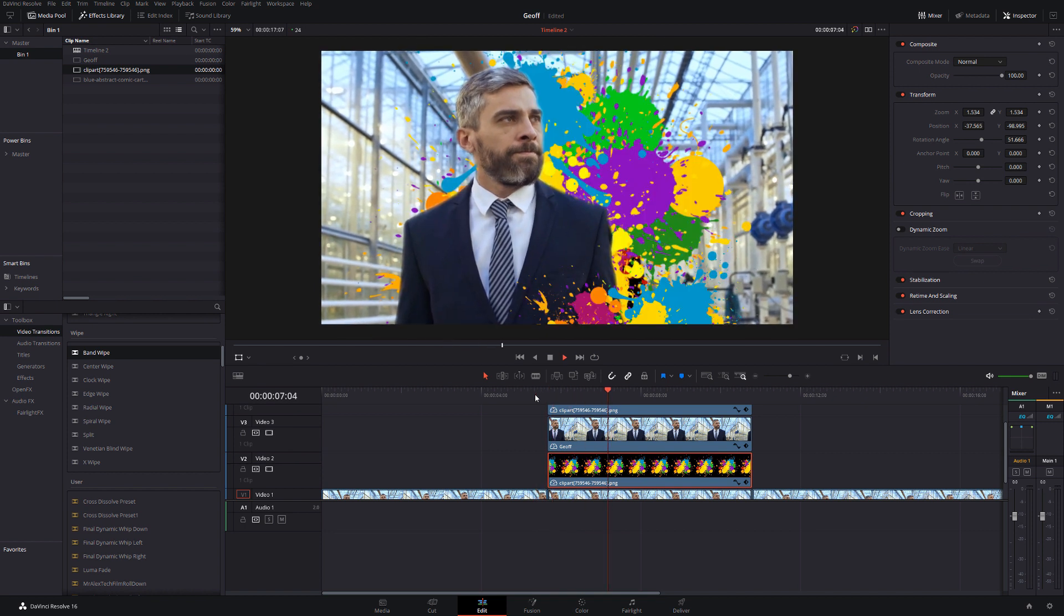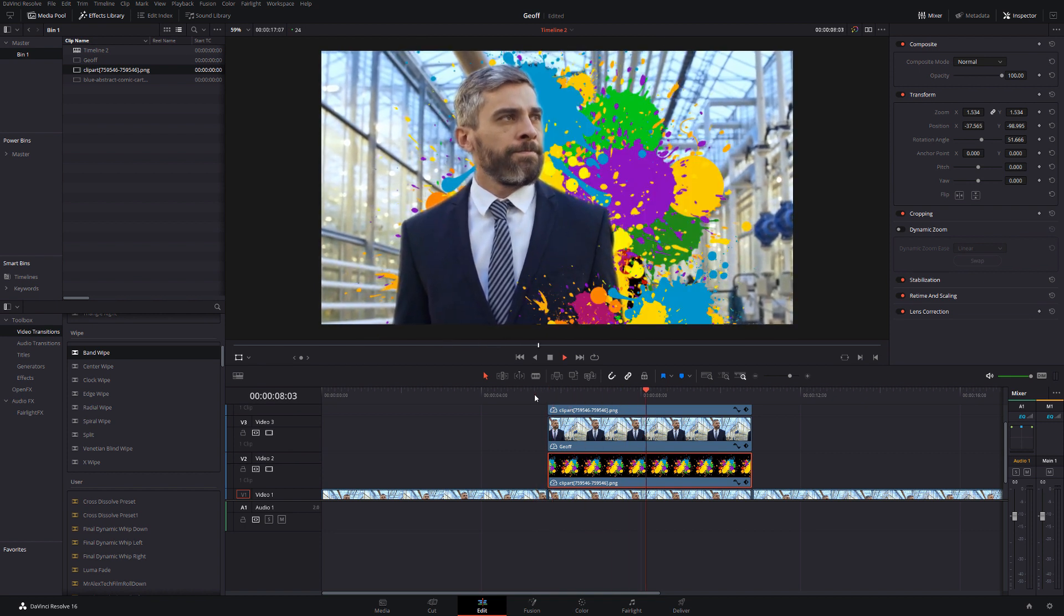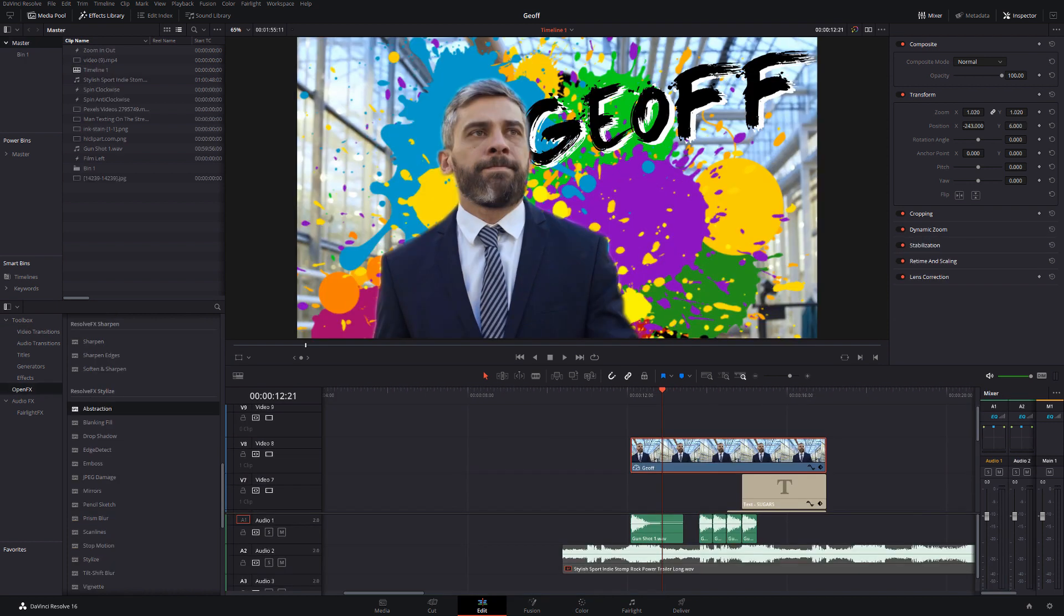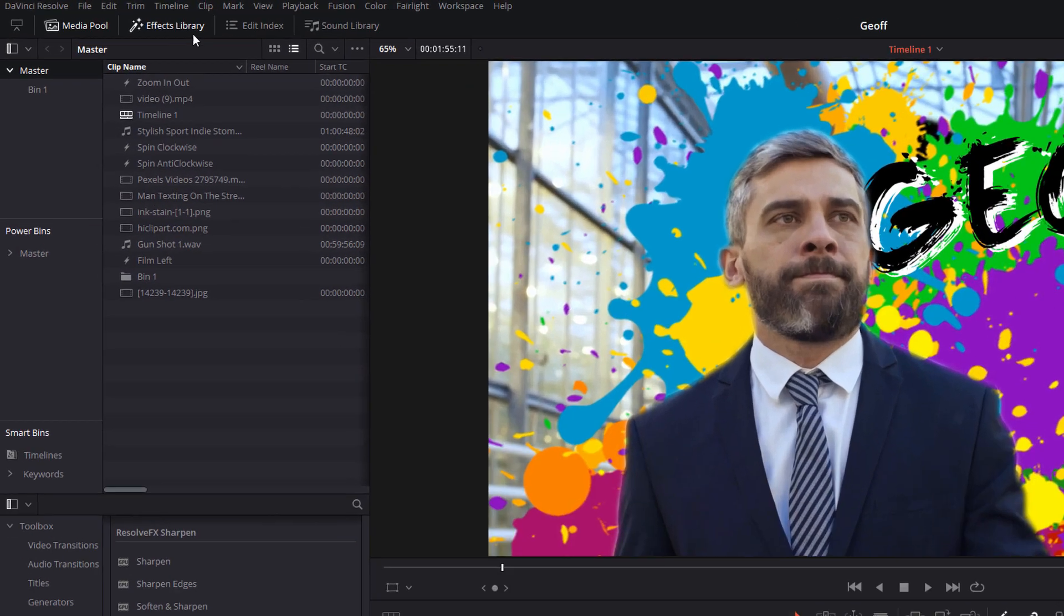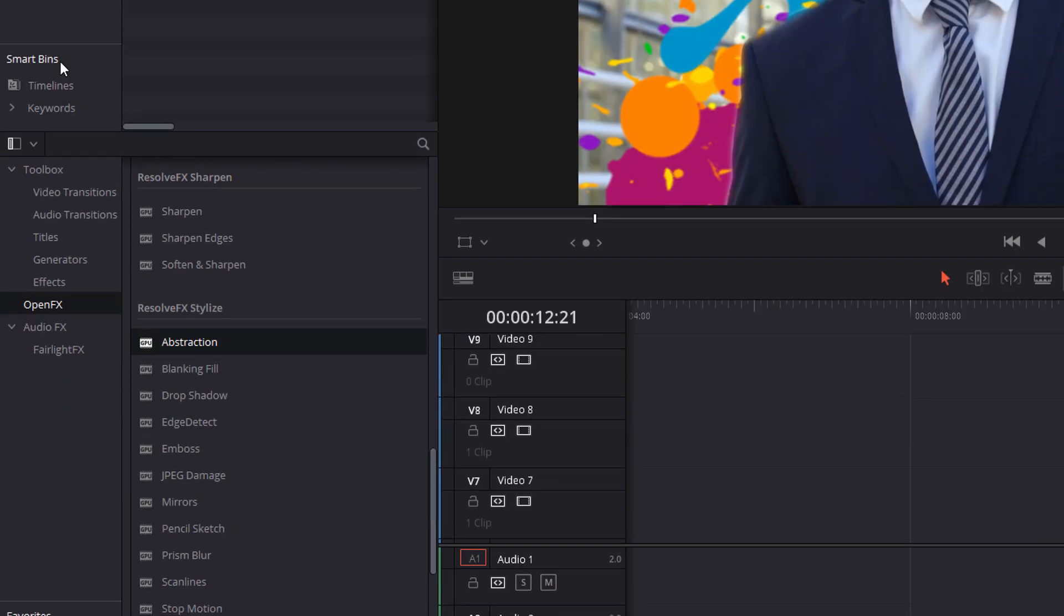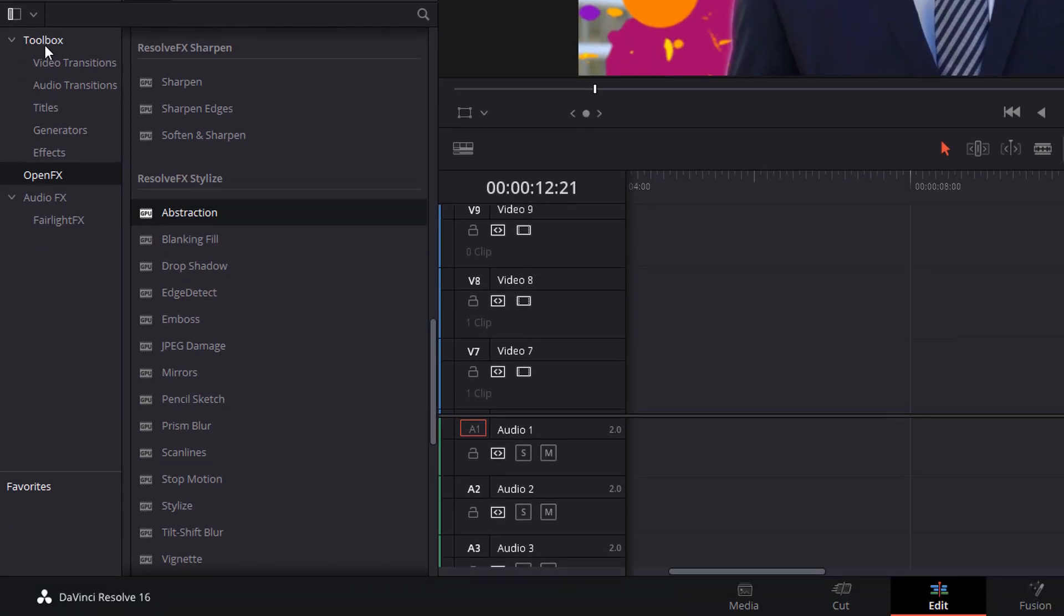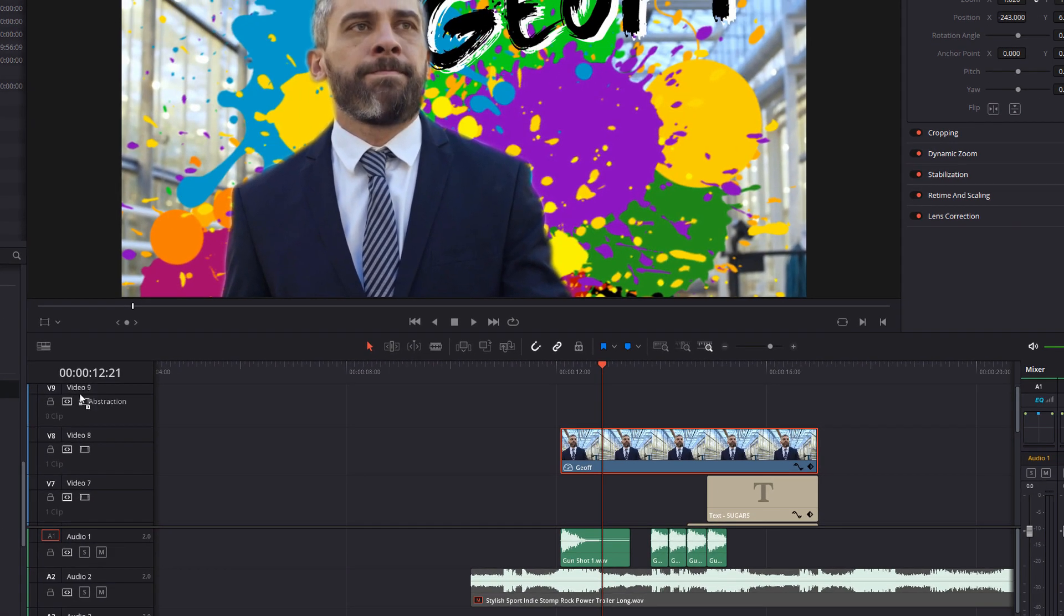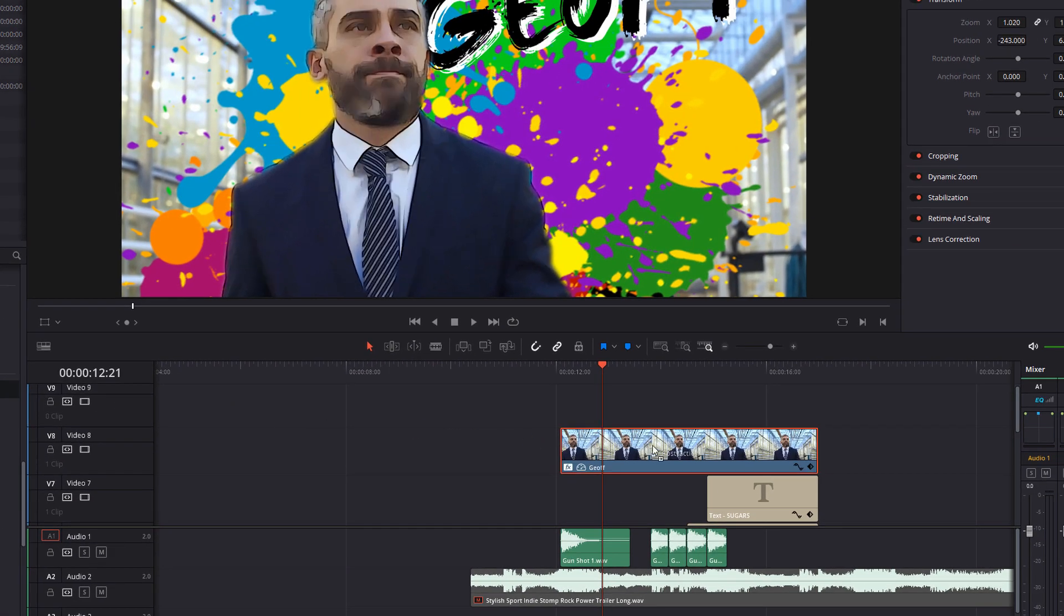And you've got this real dynamic funky looking comic book style effect. Now one very last quick effect you can apply to really sell the comic book style is if you open up the effects library, open up the toolbox, go to open effects, scroll down to the resolve fx stylized area and then grab abstraction, drag that onto your footage and you'll get this sort of faded comic book style effect.